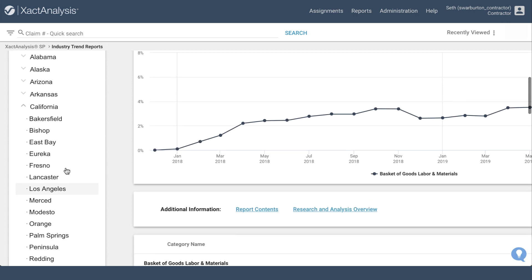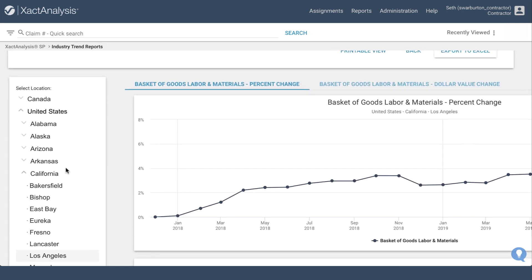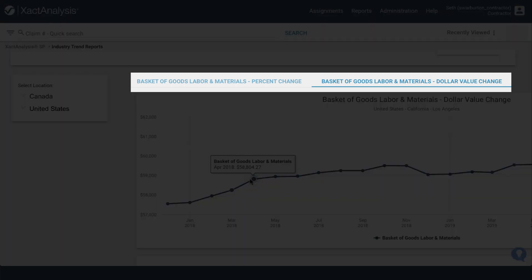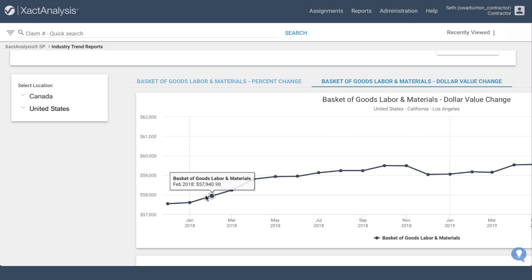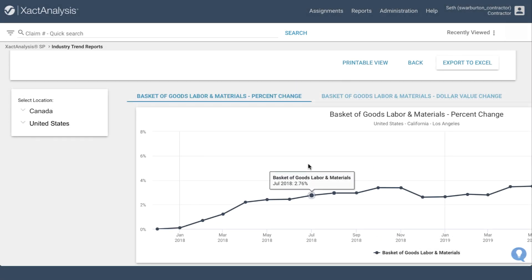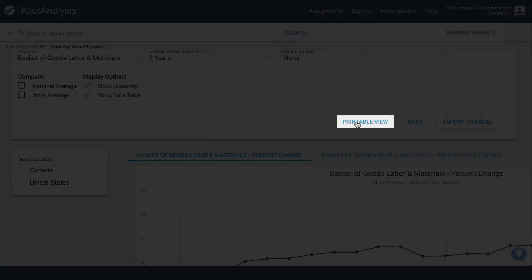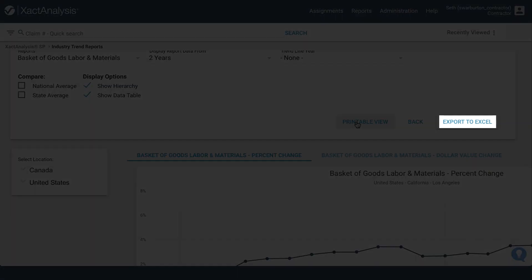Select an area and close the drop-down. The graph will update with the data from the area you selected. You can also view the percent change and dollar value change of a report. Once all your selections have been made, you can see your report in printable view, or you can export the report to Excel.